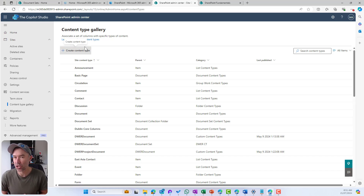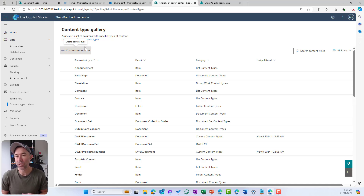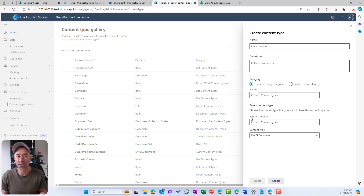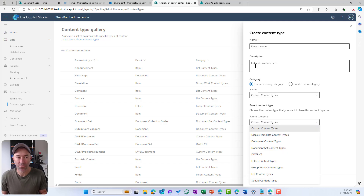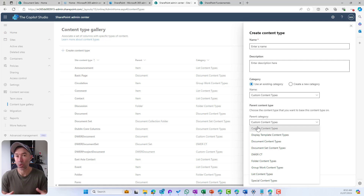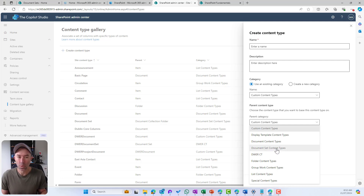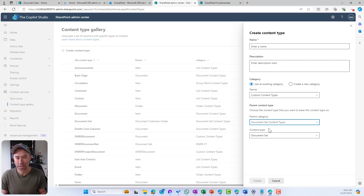The first thing we need to do is create our base content type. In this scenario, we're going to be using a project as the source or base content type, and we're going to use a document set as our parent content type. From the create content type menu, the parent category is where the hierarchy begins — everything in SharePoint is based on an out-of-the-box base content type. We're going to start with the out-of-the-box document set content type as our parent.